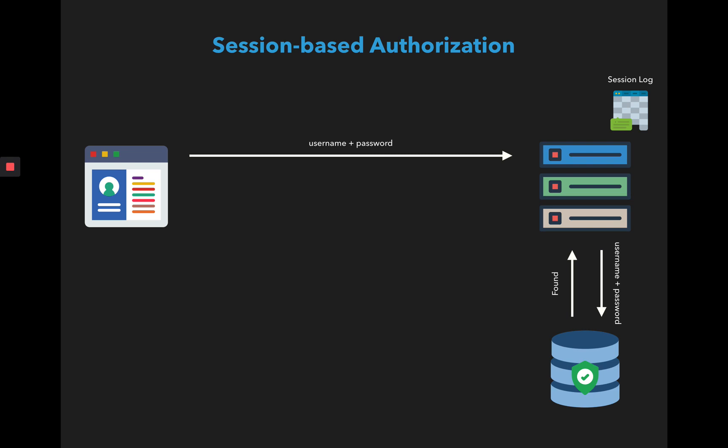Once it does that, the next step is a session ID is created based on the session log and this ID is sent back to the user. The user has to remember this, so the user stores this ID inside something called a cookie.